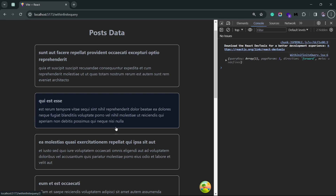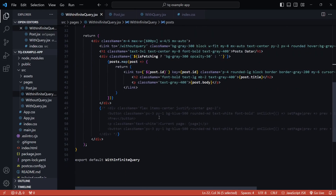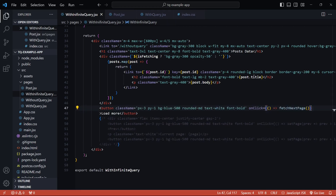Instead of the older pagination buttons, I'll have a single button that says 'Load More'. On click of this button I'll call the `fetchNextPage` function extracted from `useInfiniteQuery`. Going back to the browser and clicking 'Load More' should ideally get the next page of items.